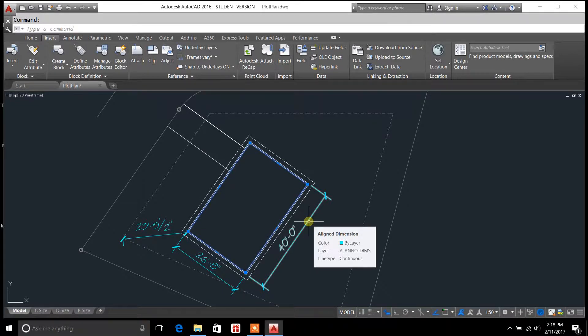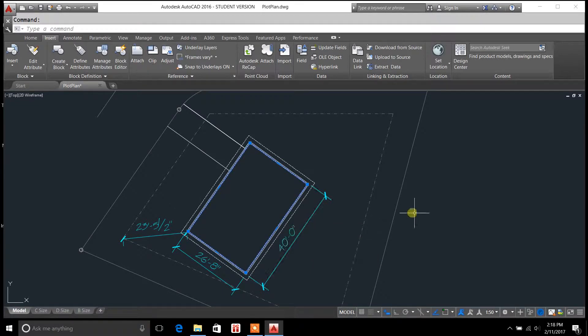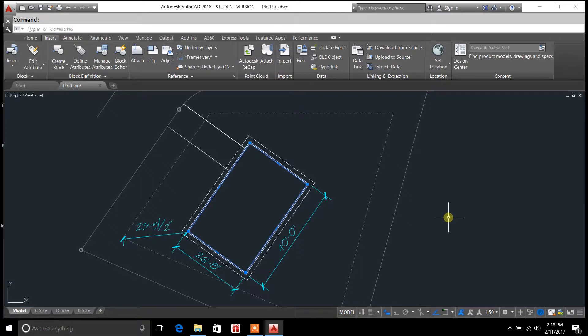Welcome to DraftingTutorials.com. My name is Casey Kepley, and in today's video, I'm going to be covering the topic of the Align command.